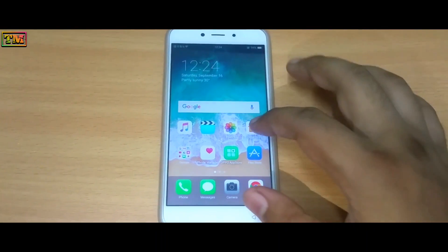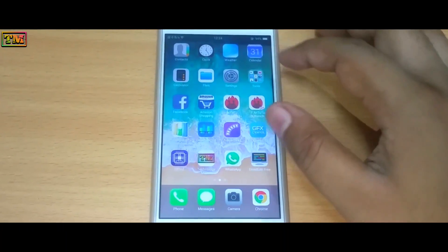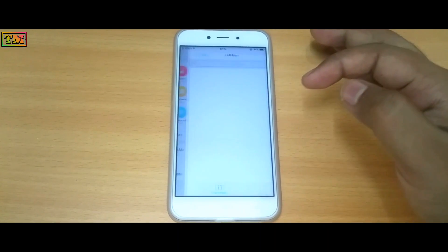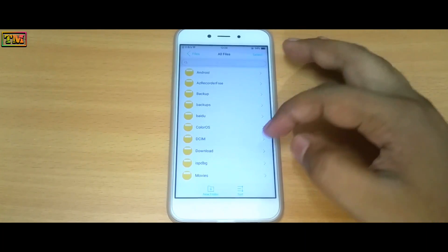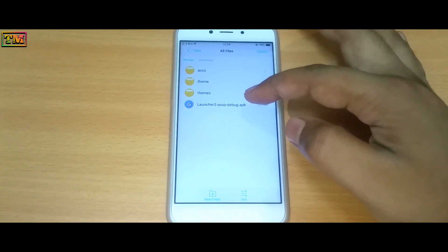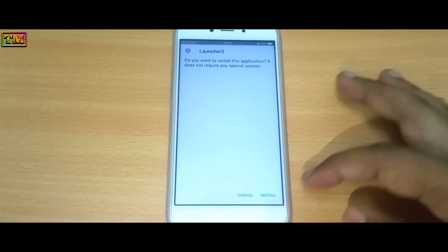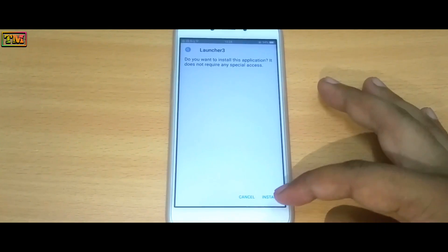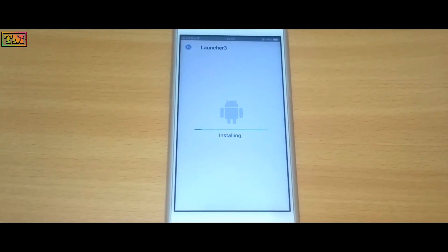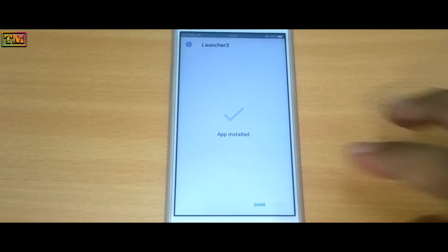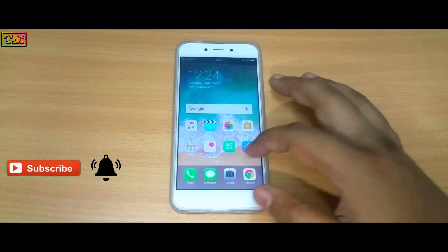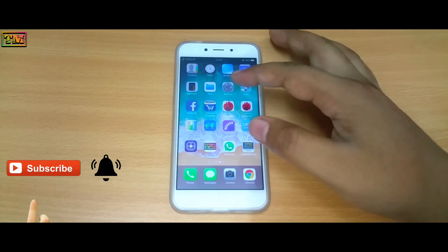First, download the launcher from the description. Then go to the download folder, install it, and then tap on Done.